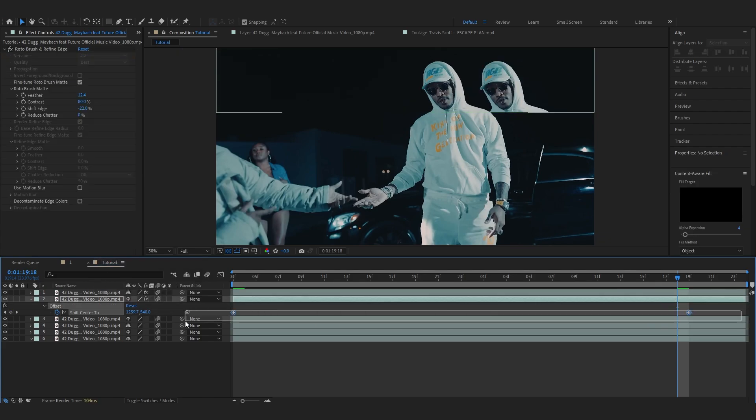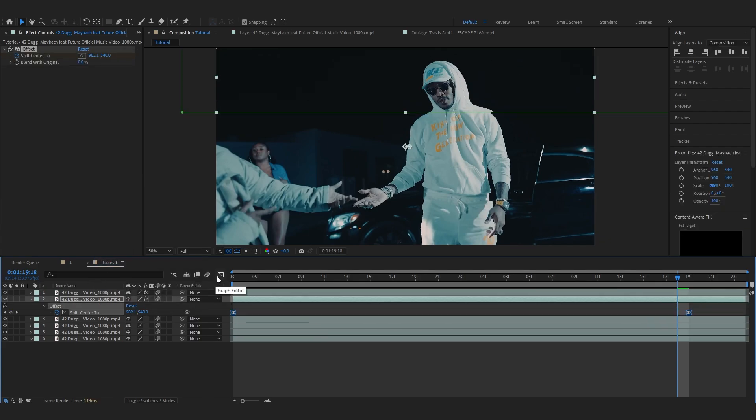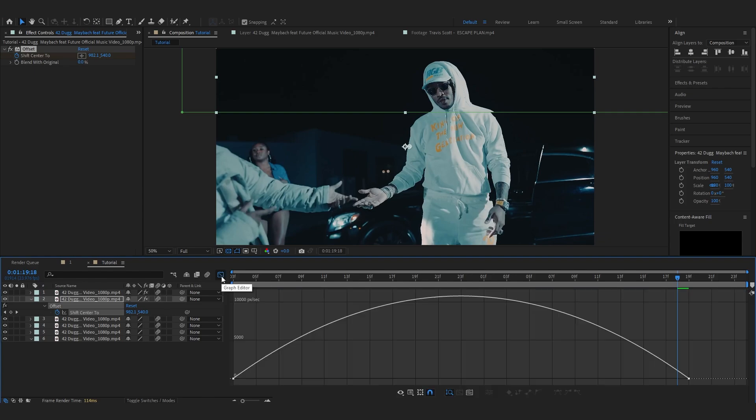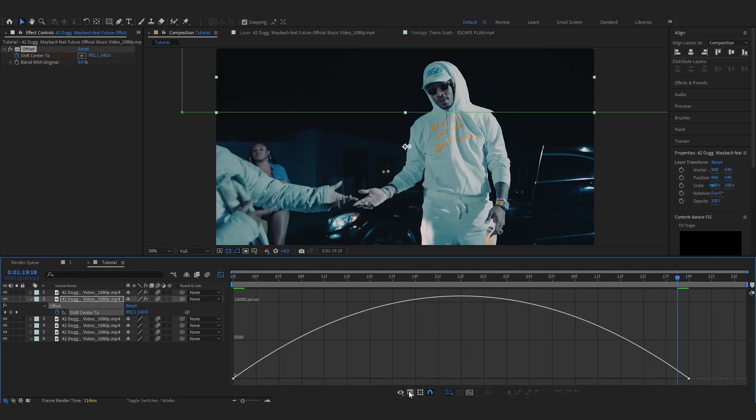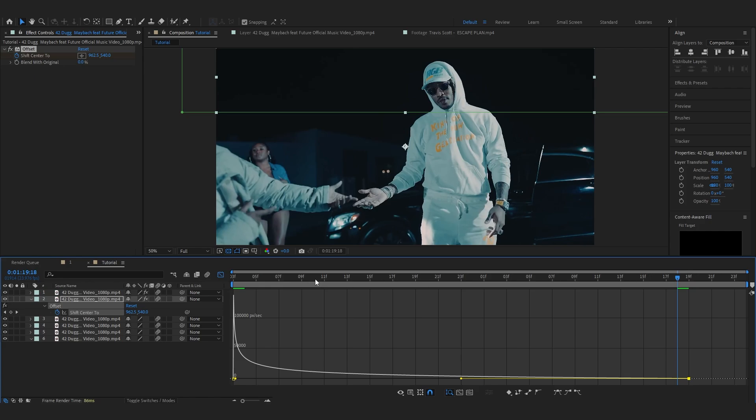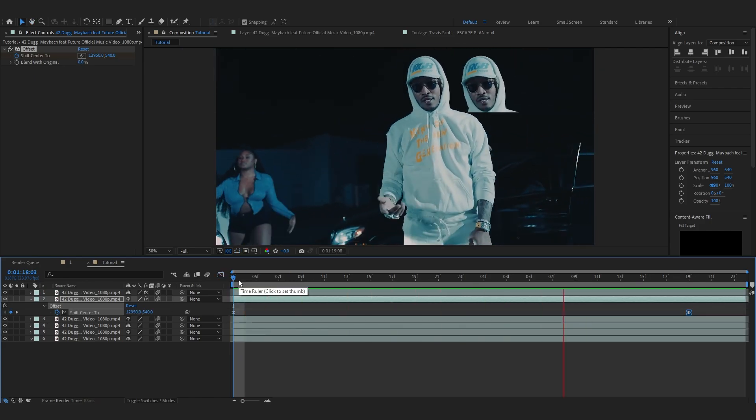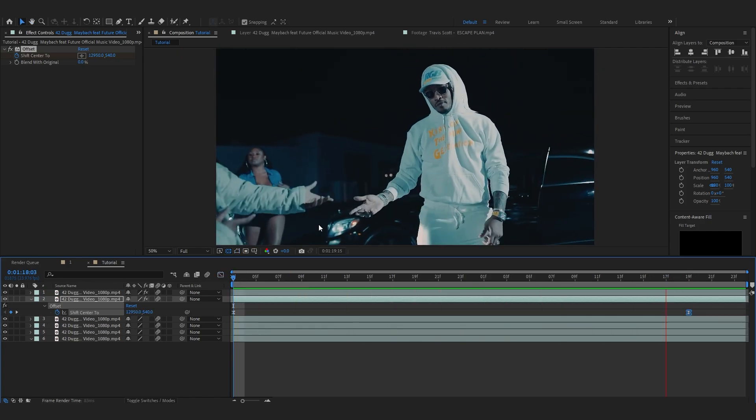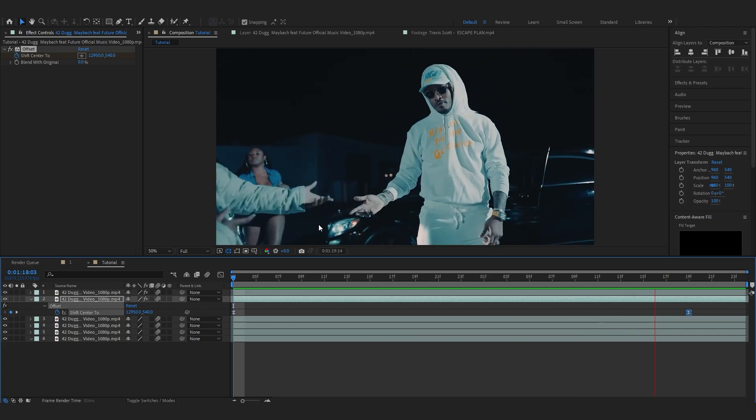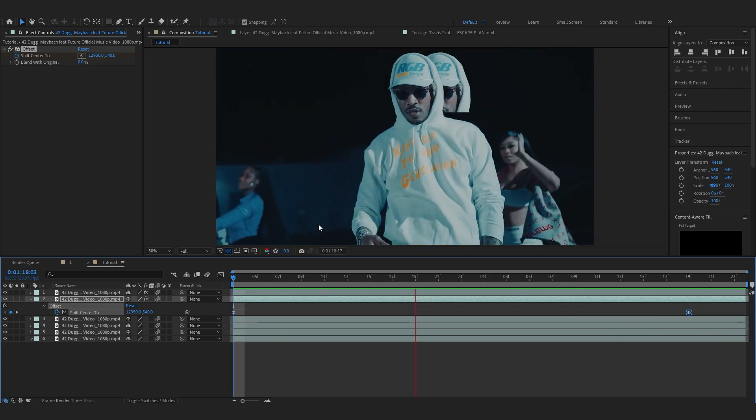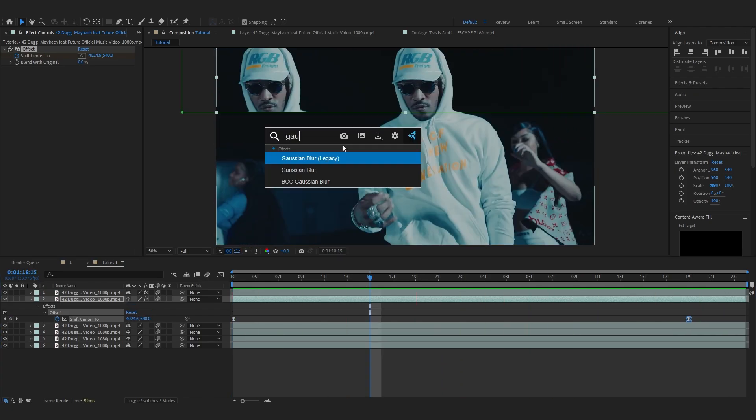Then select those keyframes, hit F9 in the keyboard to easy ease those. Selecting the keyframe, go into graph editor and make sure you are in speed graph, then you can make a graph like this. So we have our animation but it is not looking that realistic because we don't have motion blur. So let's just fix that.